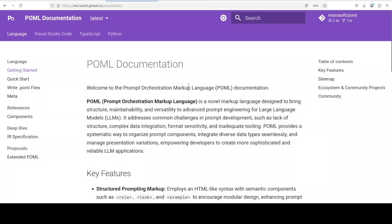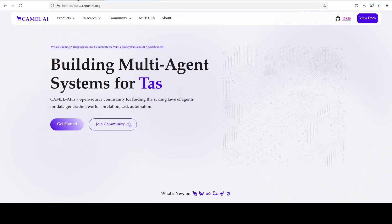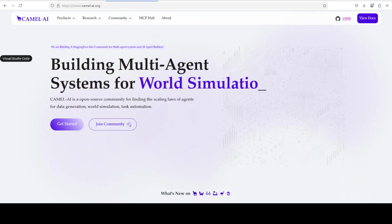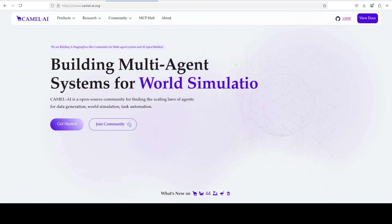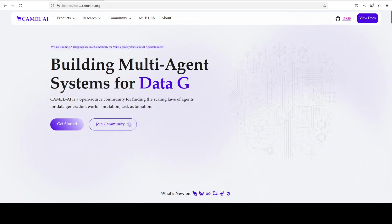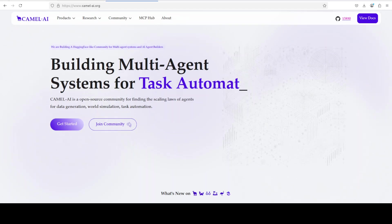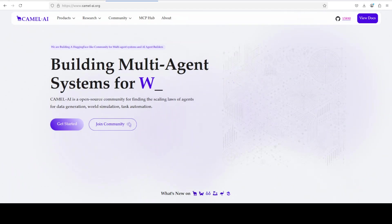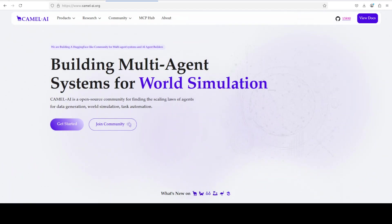I also want to introduce you to the sponsors of the video, who are CAMEL. CAMEL is an open-source community focused on building multi-agent infrastructures for finding the scaling loss with applications in data generation, task automation, and world simulation.